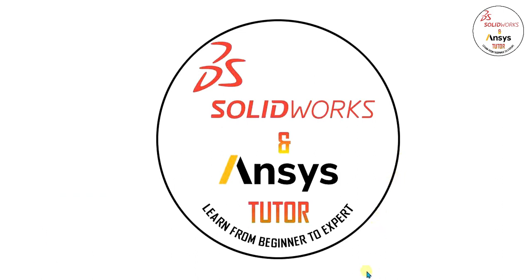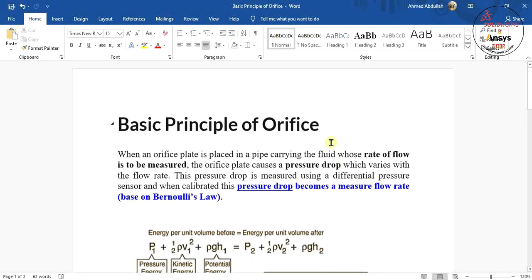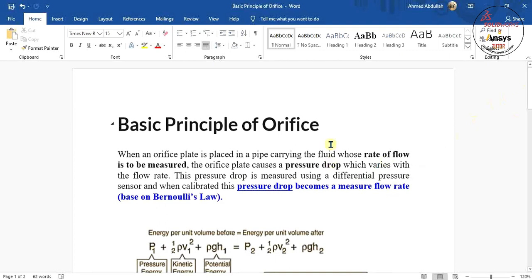First of all, we will see what is an orifice, what is the principle of orifice, and why we use it. When an orifice plate is placed in a pipe carrying a fluid whose rate of flow is to be measured, the orifice is used to measure the flow rate and to limit the pressure. The orifice plate causes a pressure drop which varies with the flow rate. This pressure drop is measured using a differential pressure sensor and when calibrated, this pressure drop becomes the measured flow rate. So we measure flow rate with the pressure drop.